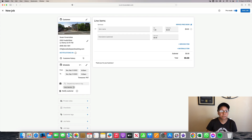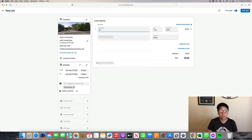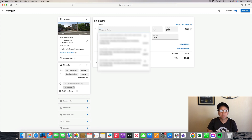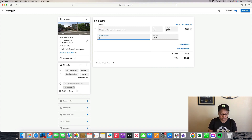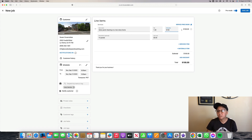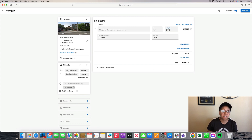Here is the profile of the customer. The next thing you're going to do is go to the line items section right here. Since this is a solar panel cleaning job, I'm going to type in under Services: solar panel cleaning on a two-story home. I always like to ask the customer how many panels they have if they know — you're going to type it in right here under the description, for example 14 panels. If you know how much you quoted them, let's say a hundred dollars, I'm going to type it in right here. It shows on their invoice what you're charging them to clean their solar panels.